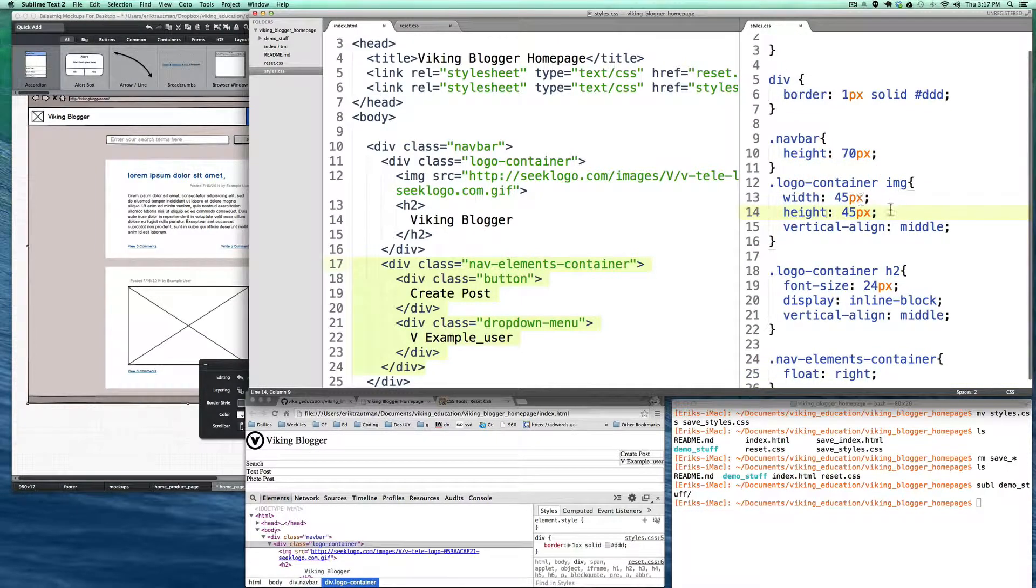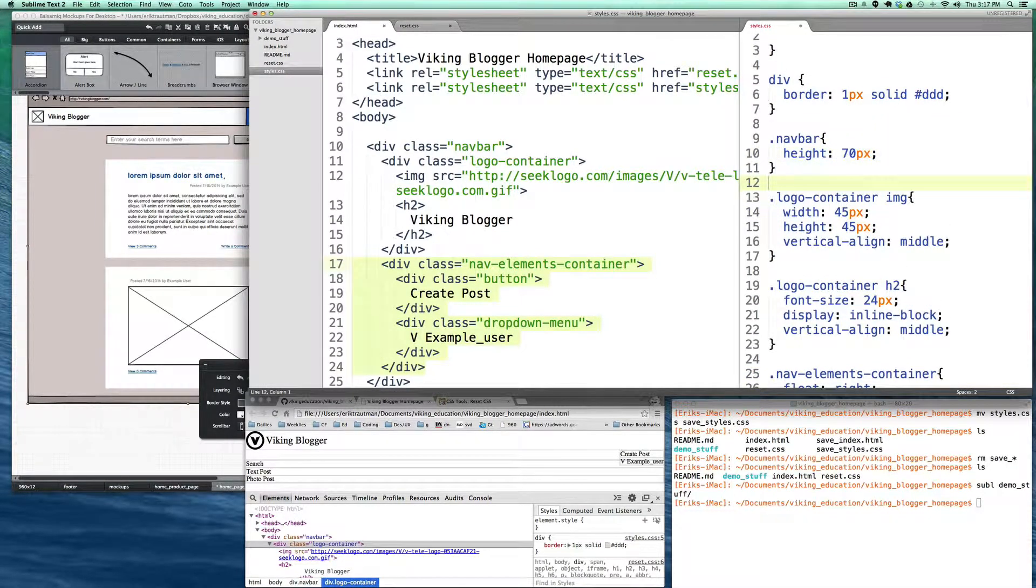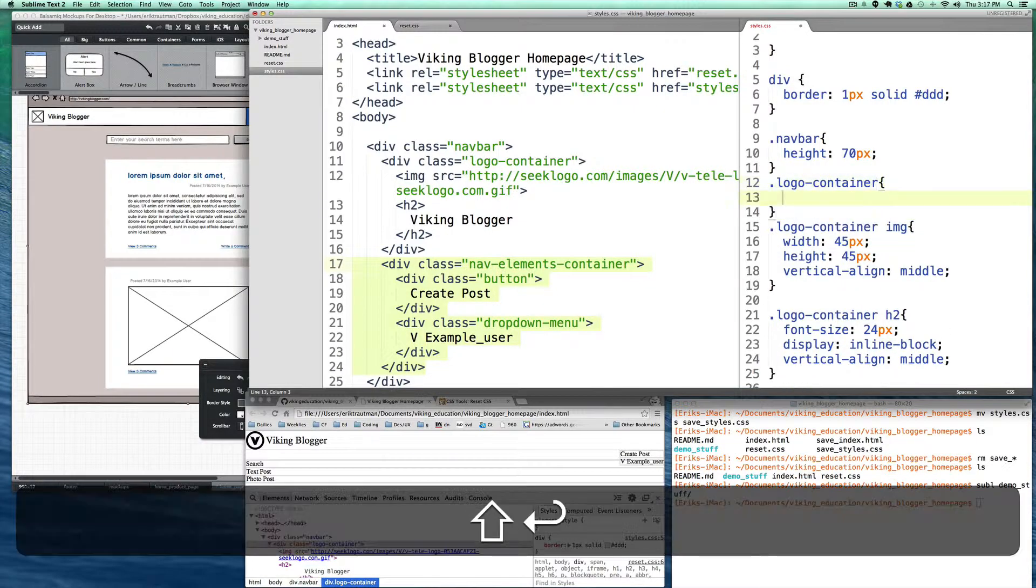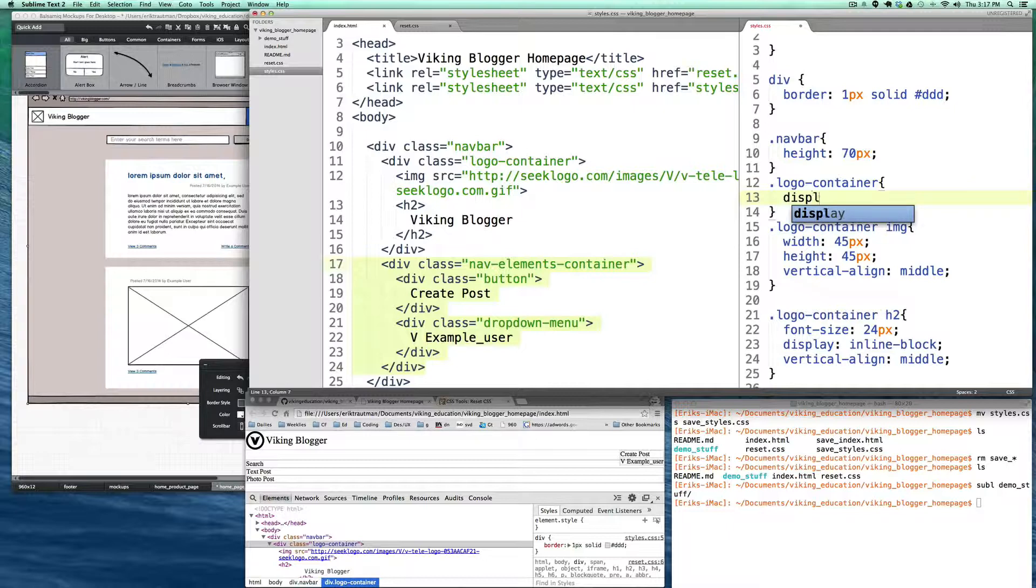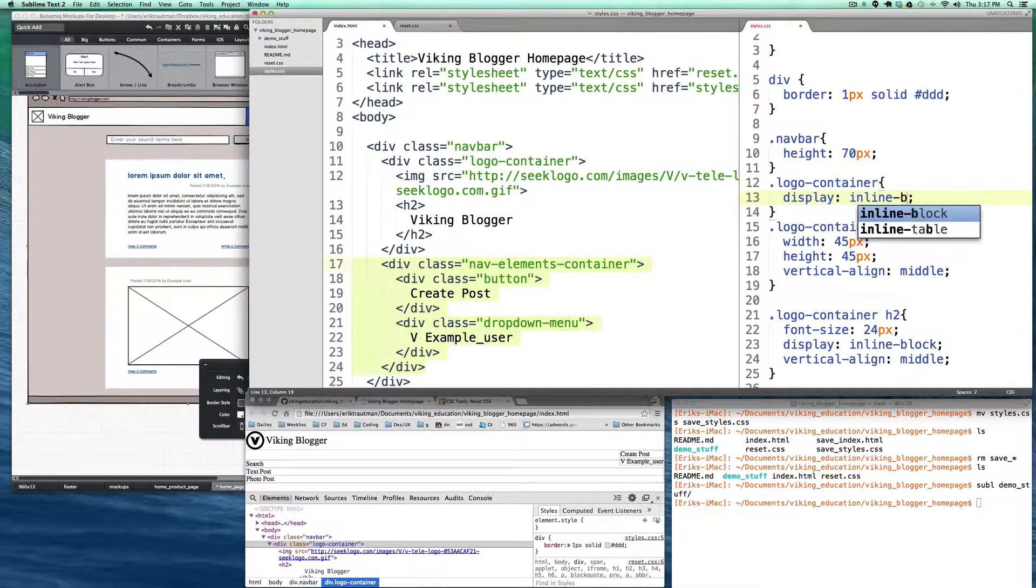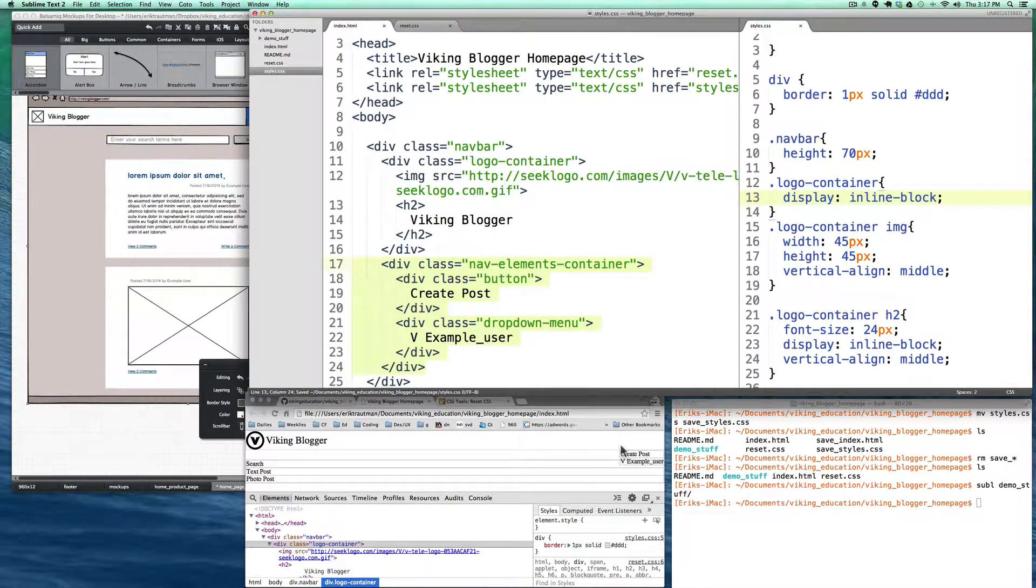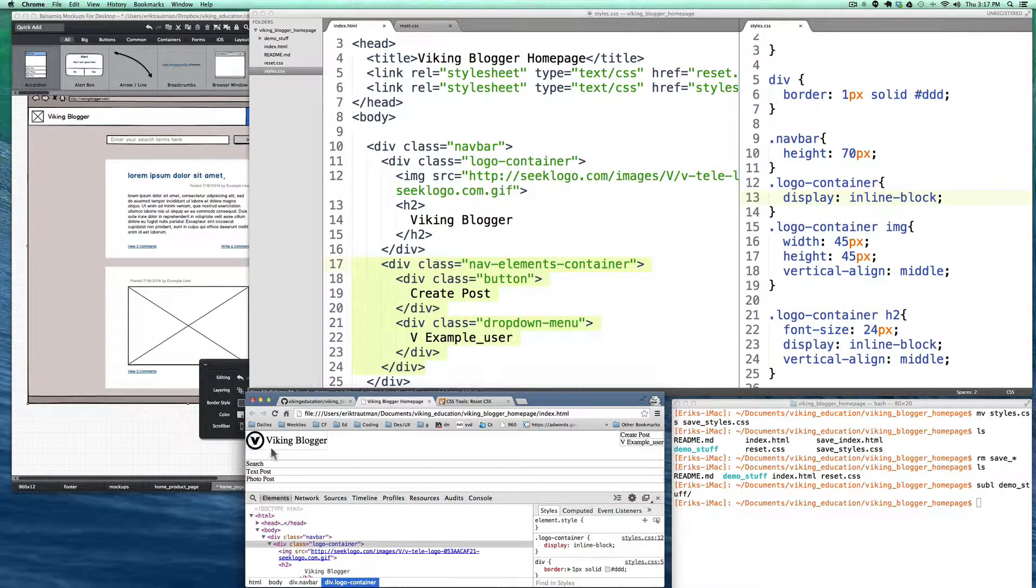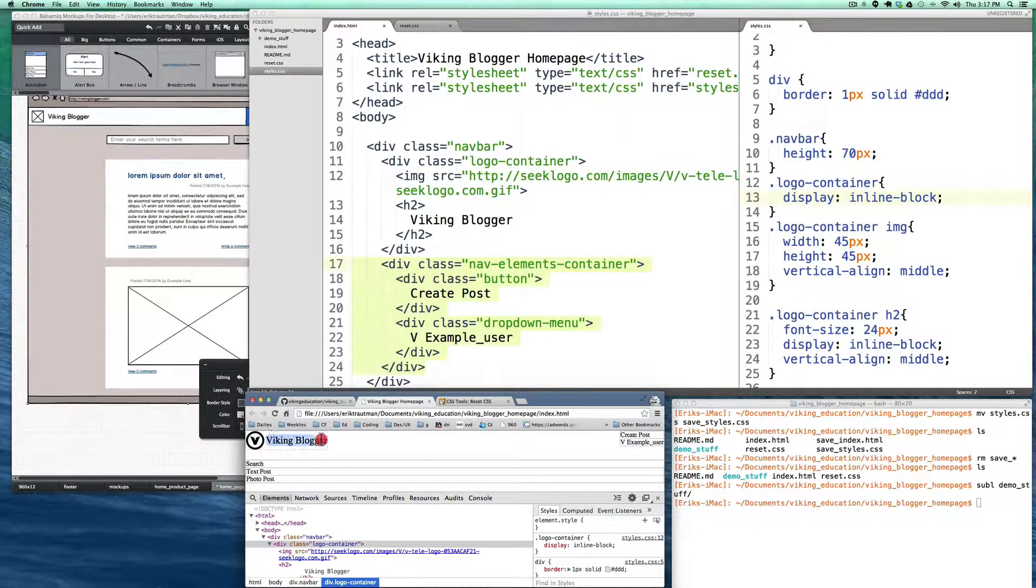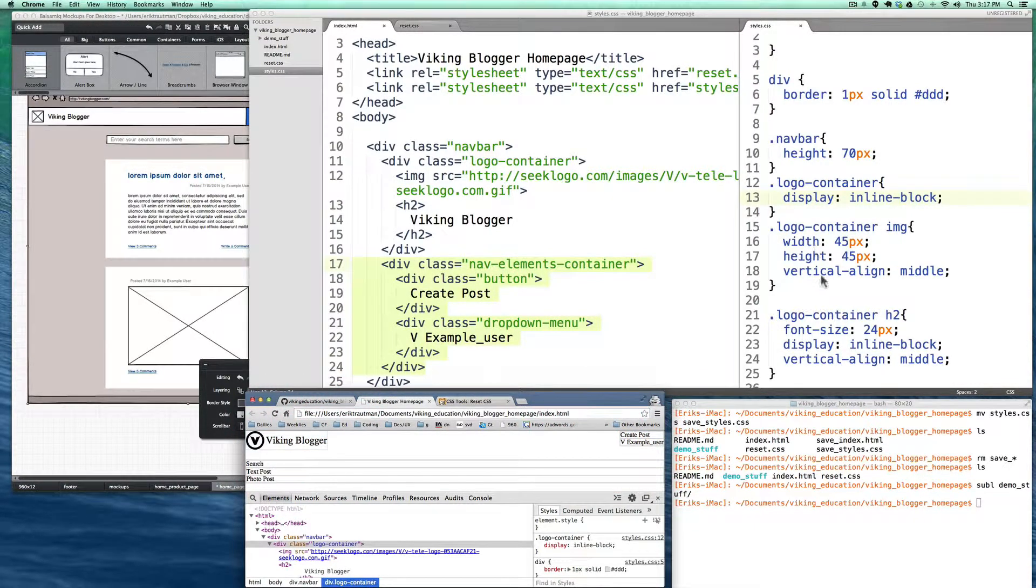And so the way that we can do that is by setting the logo container itself to a display of inline block. And so that way it no longer takes up the whole line. It still has the properties of a block element, but now it's sort of hiding over on the left. And so now we have logo on the left, buttons on the right. So we're getting there.